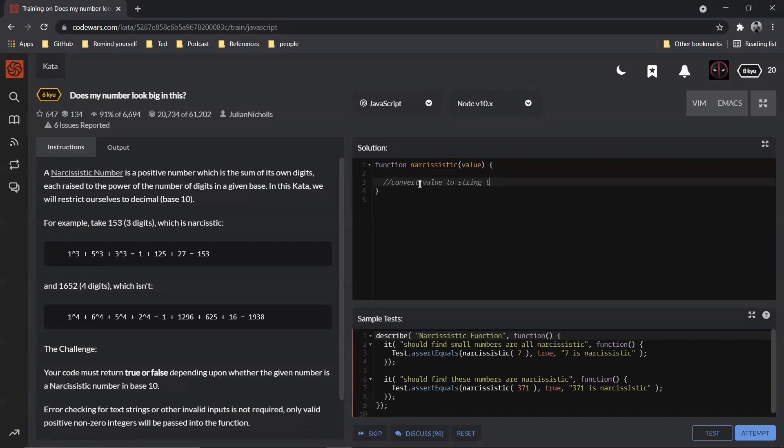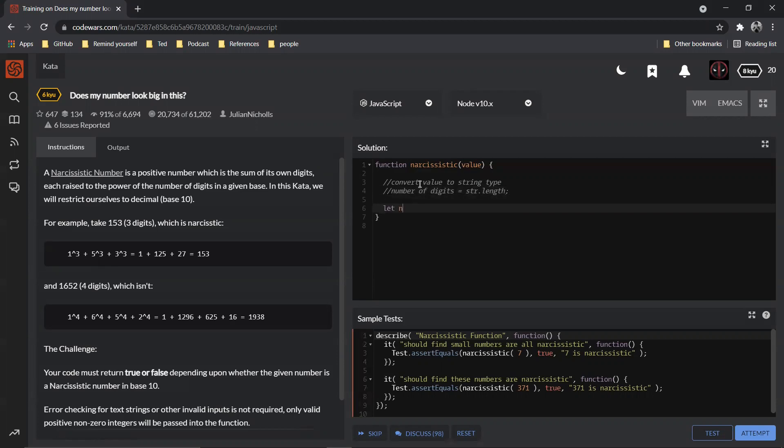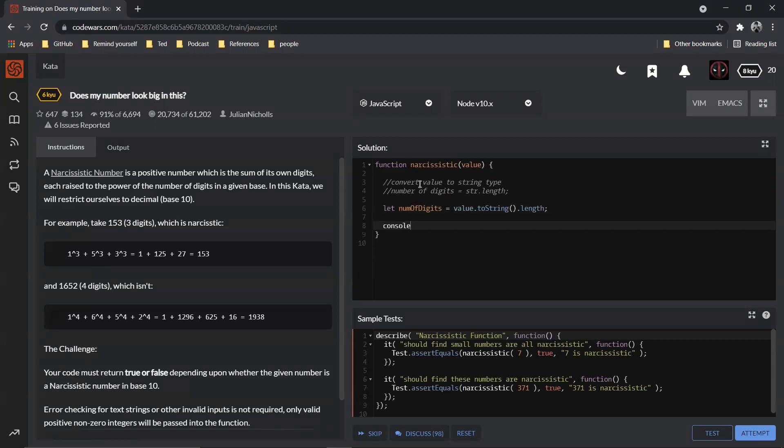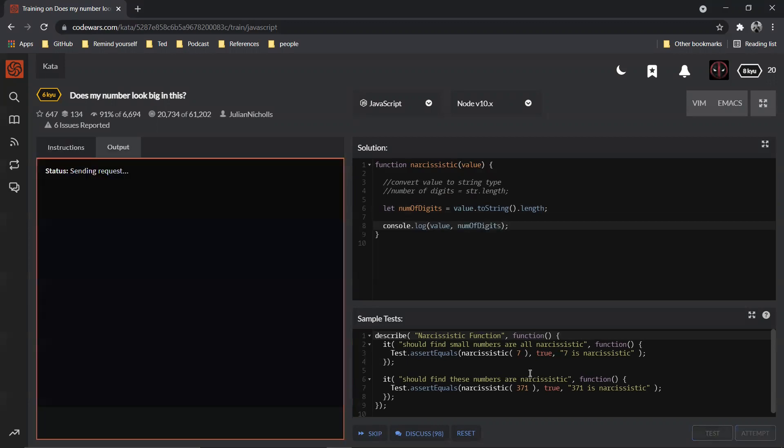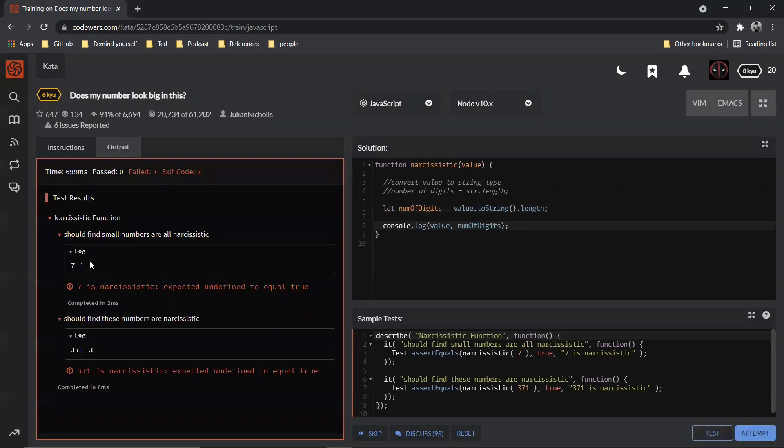So that we get to know the number of digits. How? Once we convert that, number of digits is going to be equal to string.length. So here is what we'll do. Let num of digits is equal to value.toString().length. Let's just console log value as well as number of digits so that we know if we are doing it correctly. So the value is seven and the number of digits is one, correct. The value is so and so and the number of digits is three, correct. That is what we wanted, right? So that is perfect.